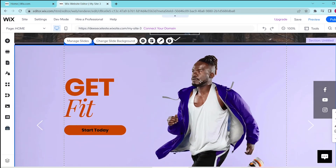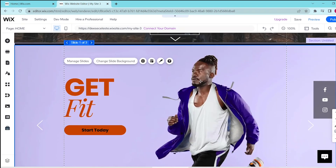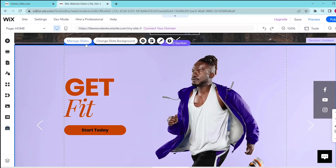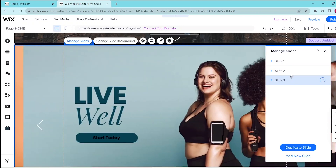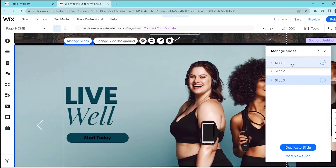To make some edits, you can press the manage slides button over here, and this takes you to the three slides that are included in your slideshow. You can go ahead and drag and drop to rearrange the order.